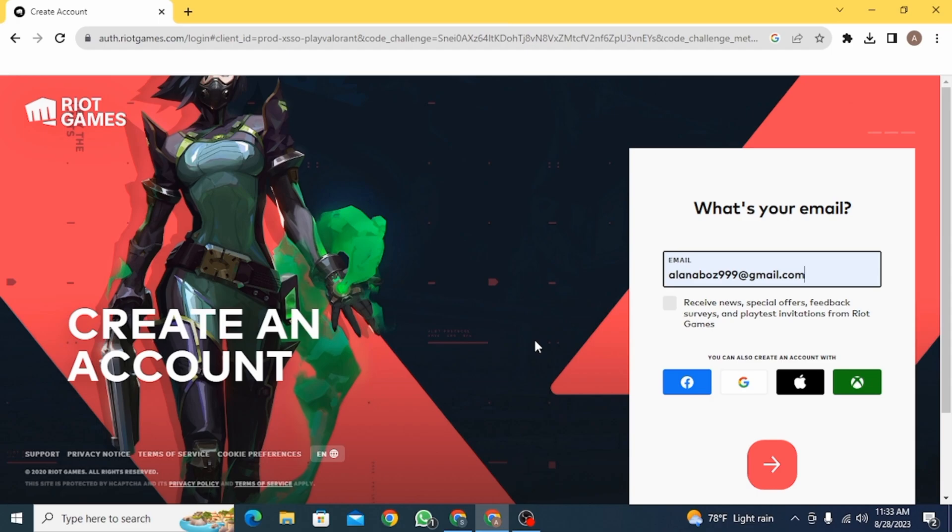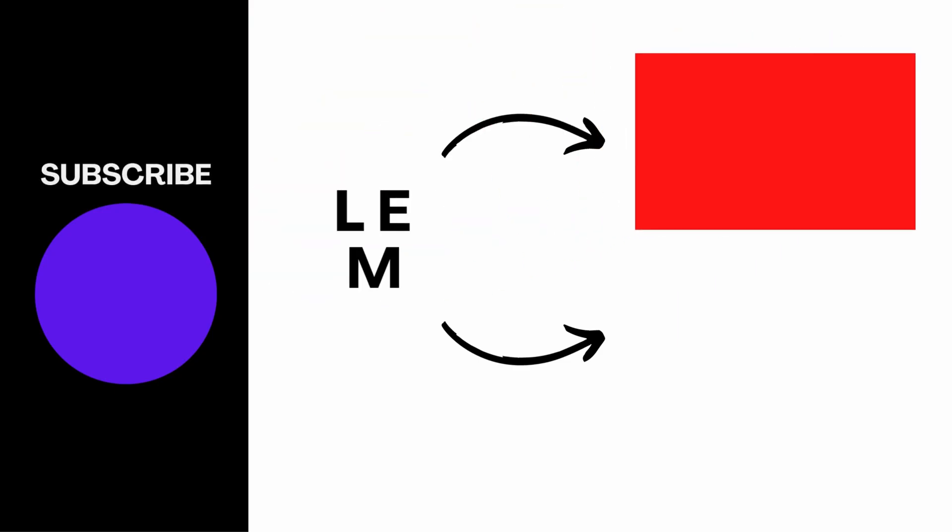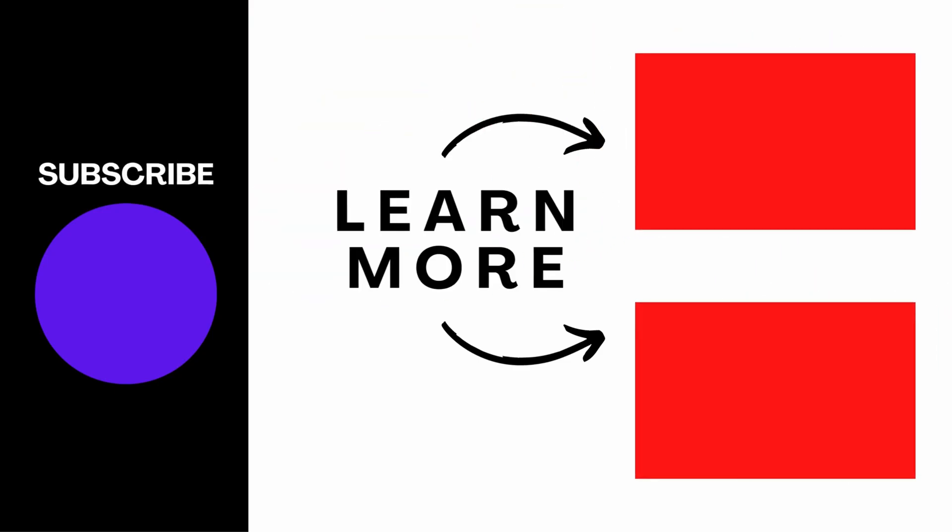And that is it for this video. We hope you guys found it helpful. Please make sure to hit the like button and subscribe for more helpful tutorials.